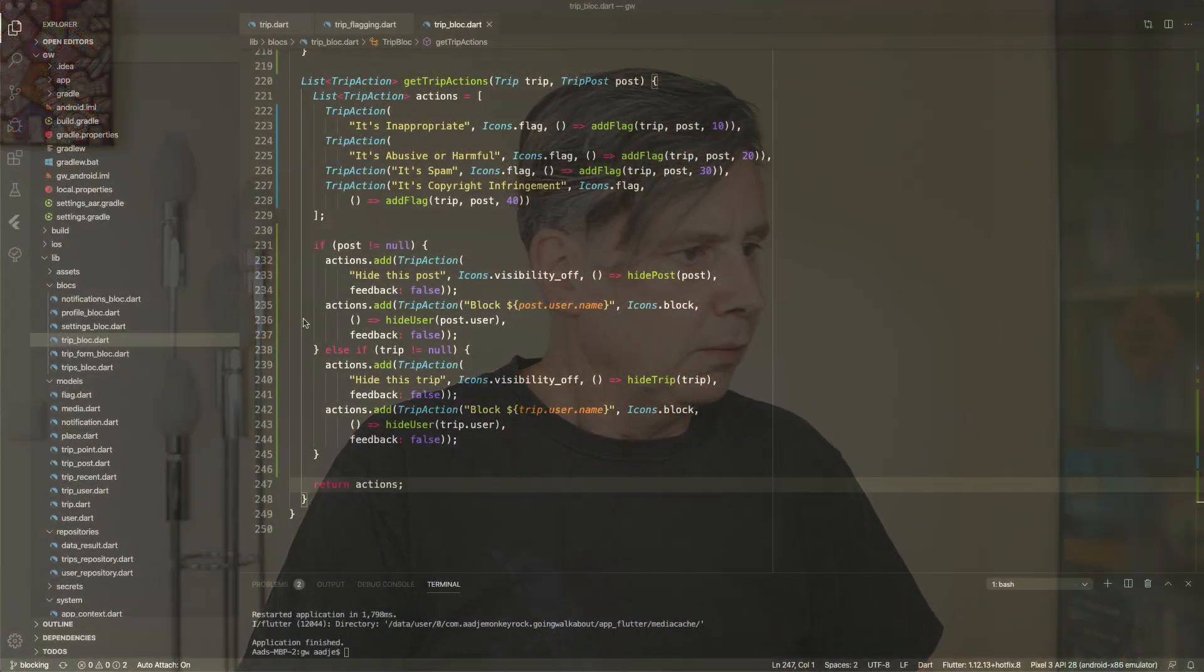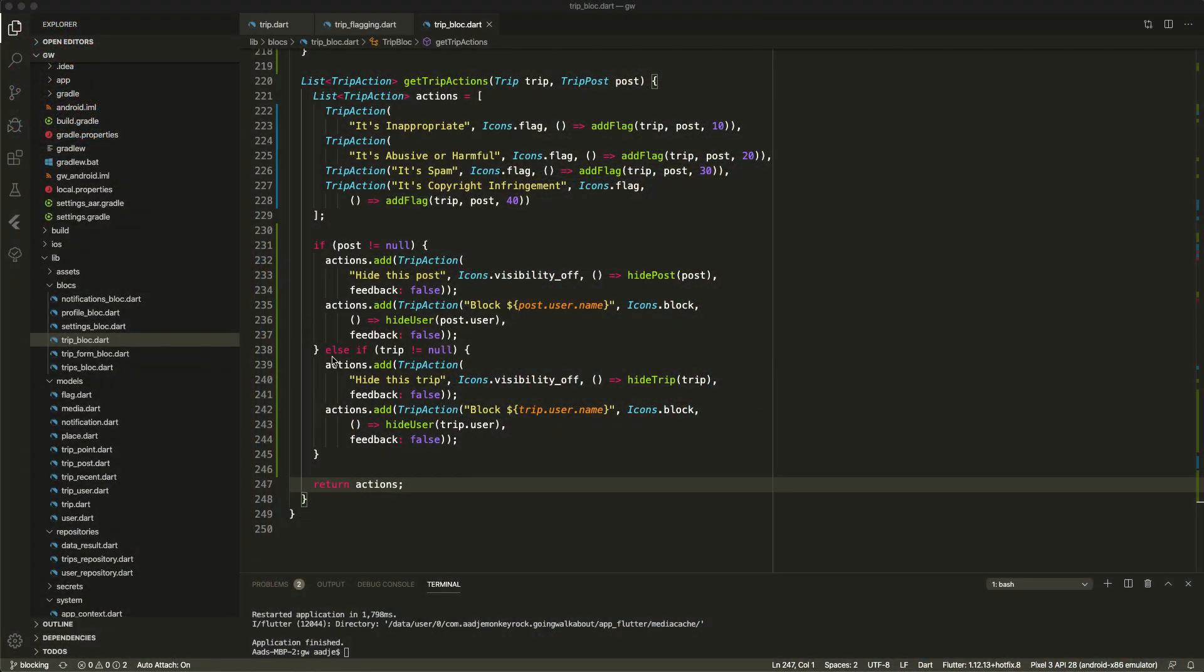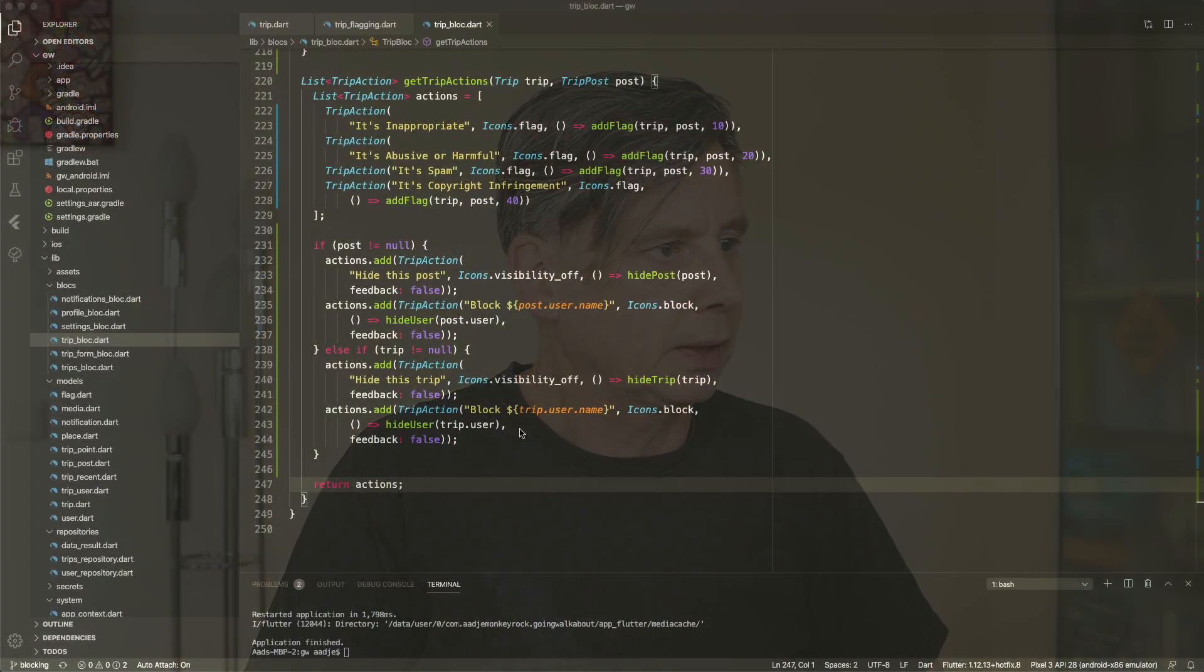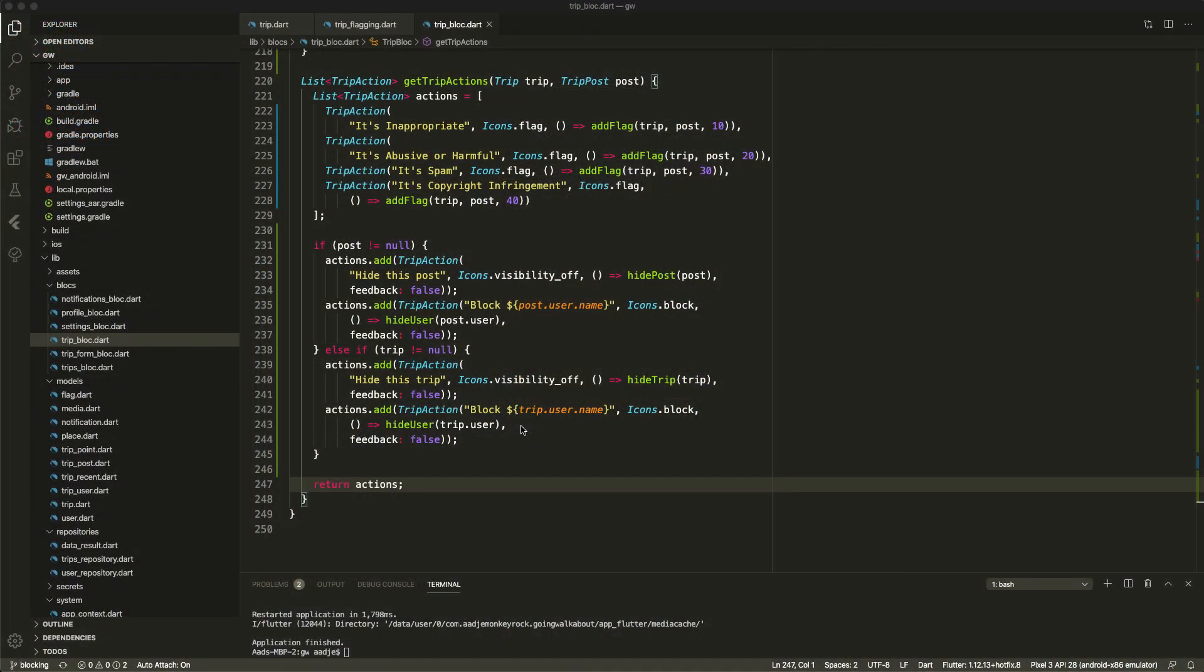Now if the post is null that means we trigger this from a trip. We do it a little bit different because we add hide this trip and we add the user from the trip. So we block the trip, the user. That to make a little bit of a distinction. In the current version the post user is always the same as the trip user. But in a future version where I will allow collaboration of people you might have multiple people posting within the same trip. And that's what I already take into account.